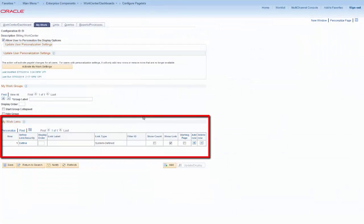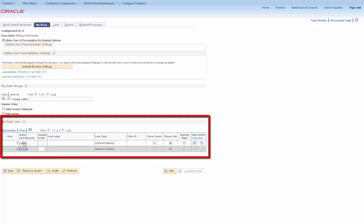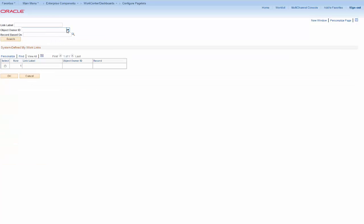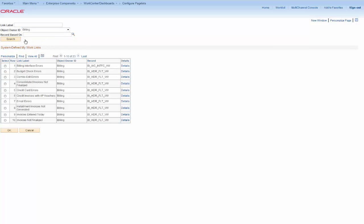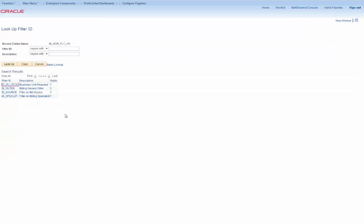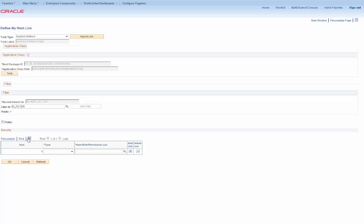Let's focus on adding a system-defined link. Launch the Define My Work link window to get started. The Import Link function offers you more than 150 links to choose from, but we'll limit our search to billing links for this video by selecting Billing in the Object Owner ID field. Select the Invoices Entered Today link. Use the Details column for explanations for each link. You can set up the filter definition now or do it later in the Configure Filter Definition component. We'll select the BI filter and activate this link.